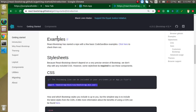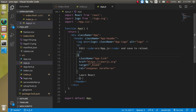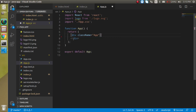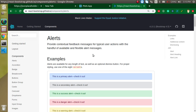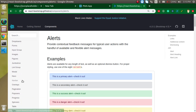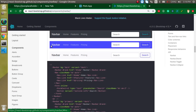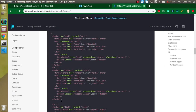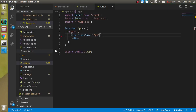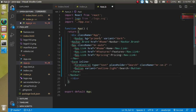Now let's add the navigation bar. Go to app.js and clear out the existing content so the application is totally blank. Then on the React Bootstrap website, find the navigation section. I'm going to copy a specific blue-colored navigation bar to save time.